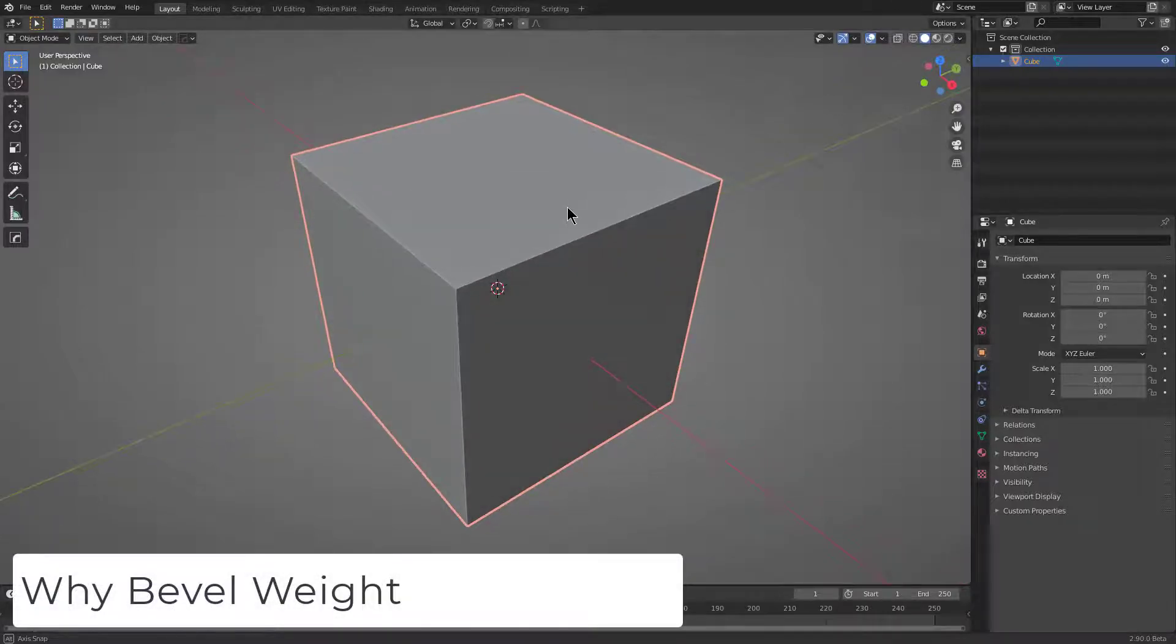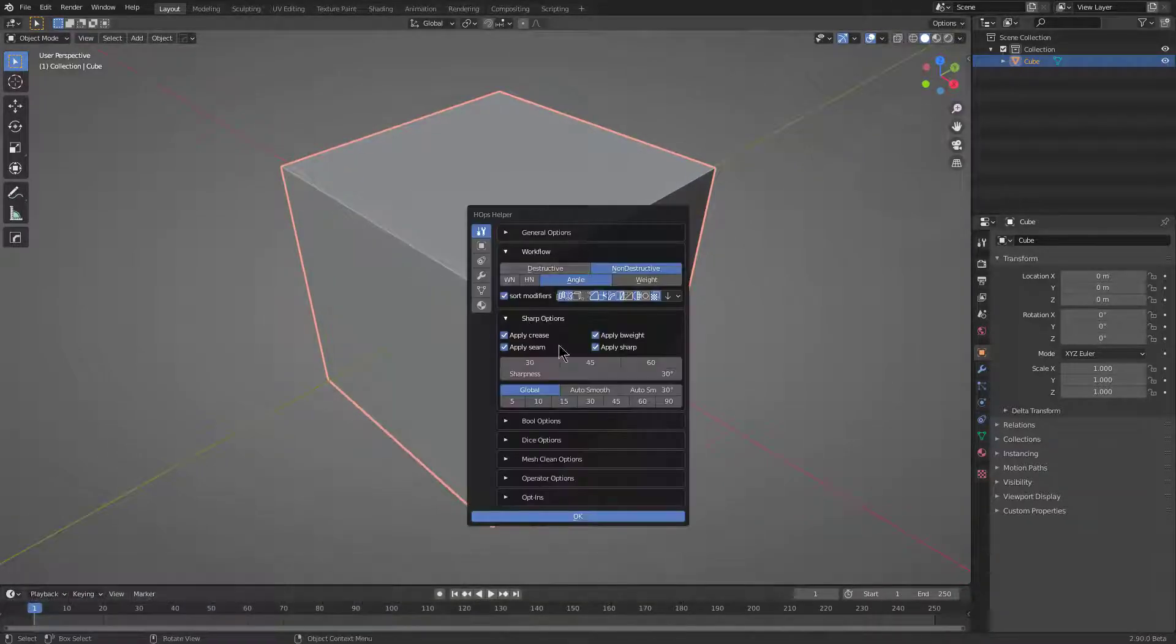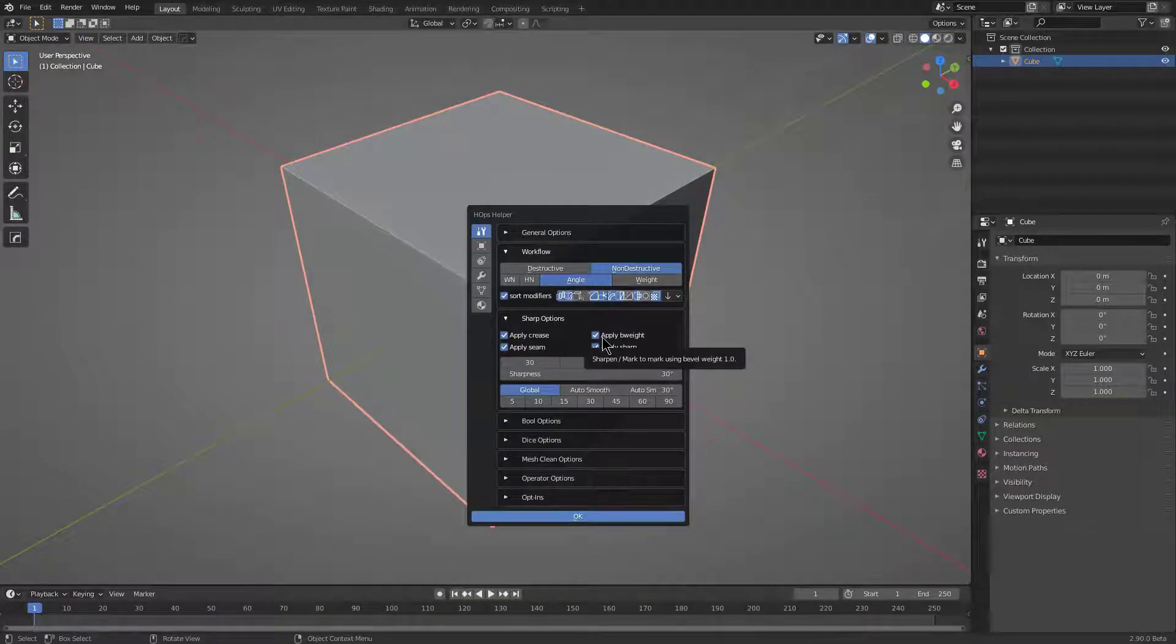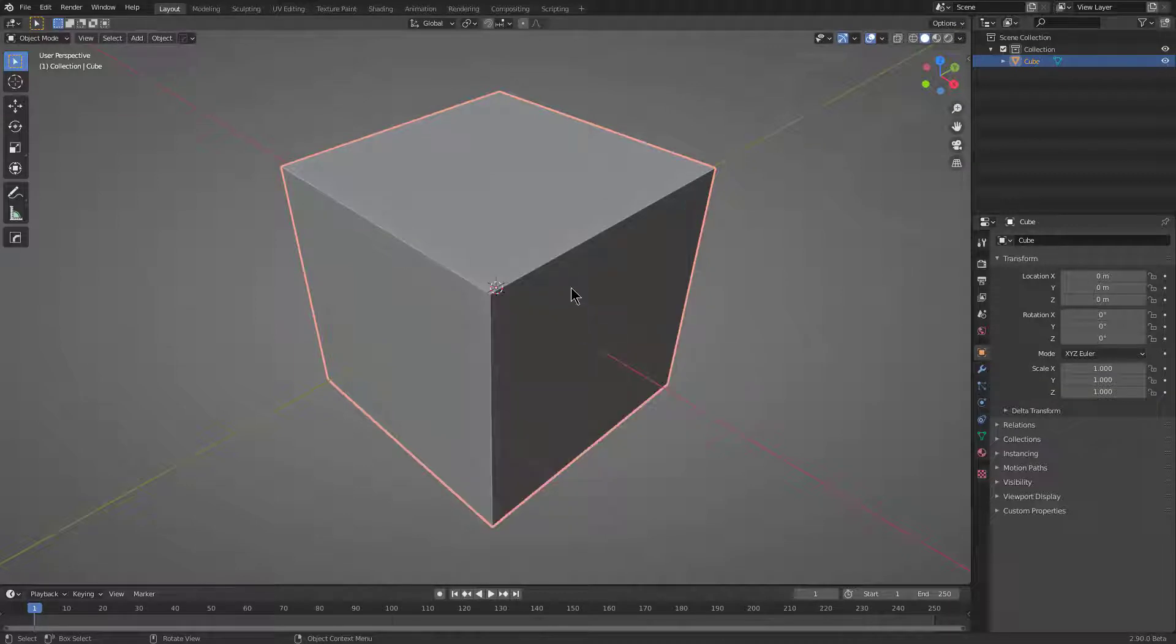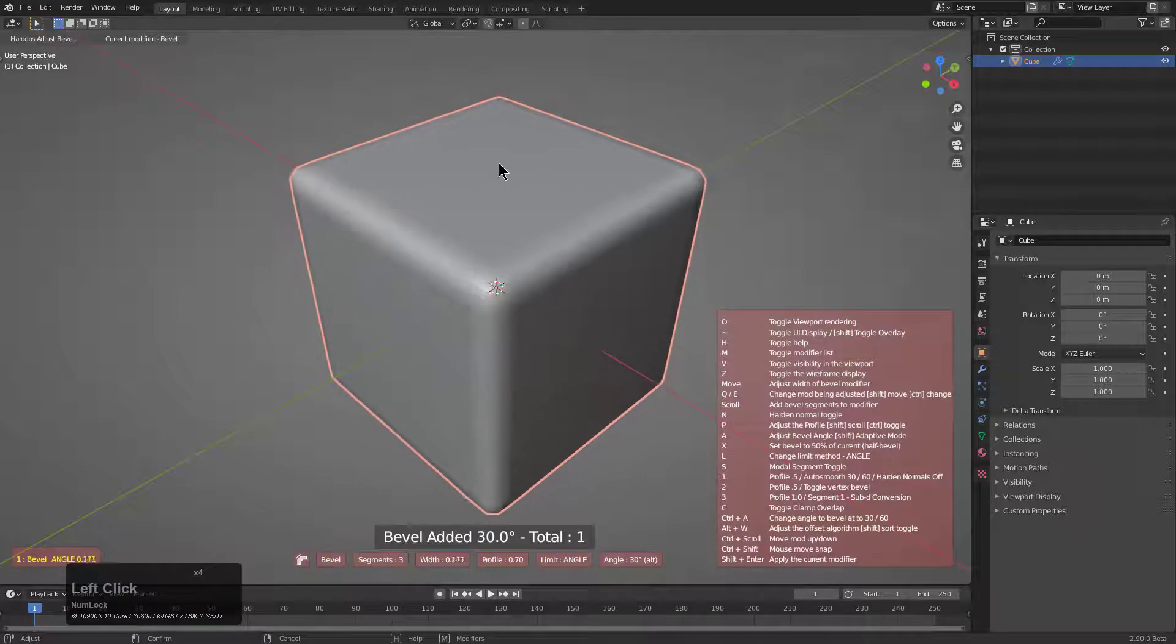I'm generally not wanting to mess with the default settings of the sharpening, but when it comes to bevel weight and the reasons that we use it, the easiest way to mess with this is to add a bevel to the mesh.